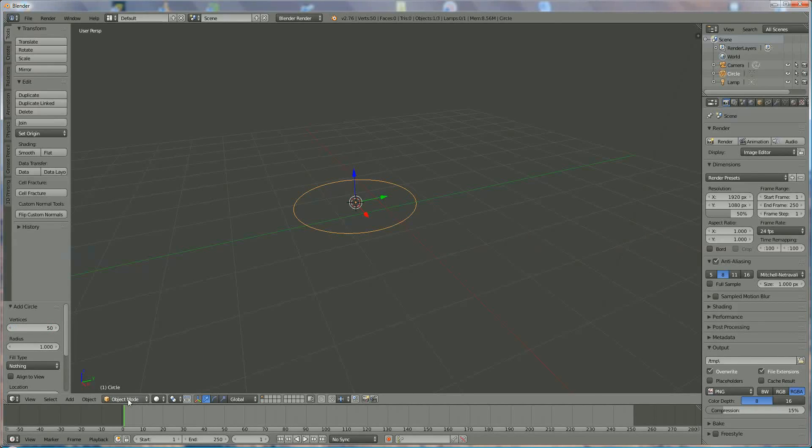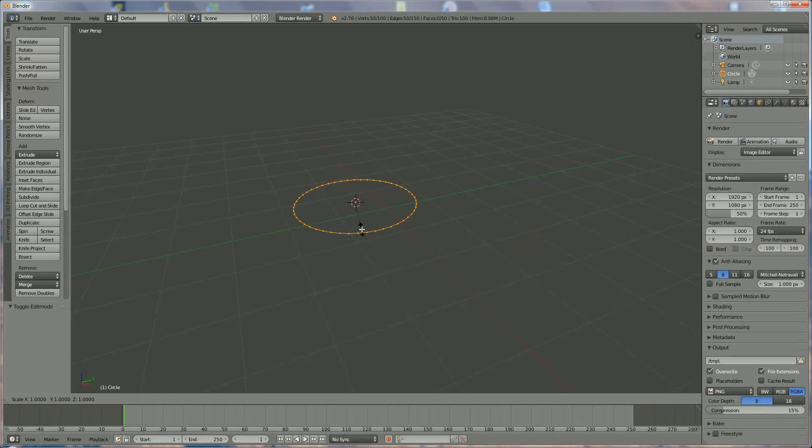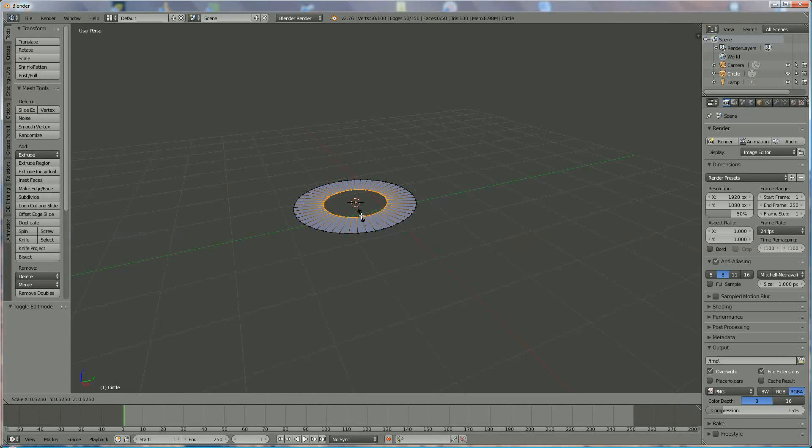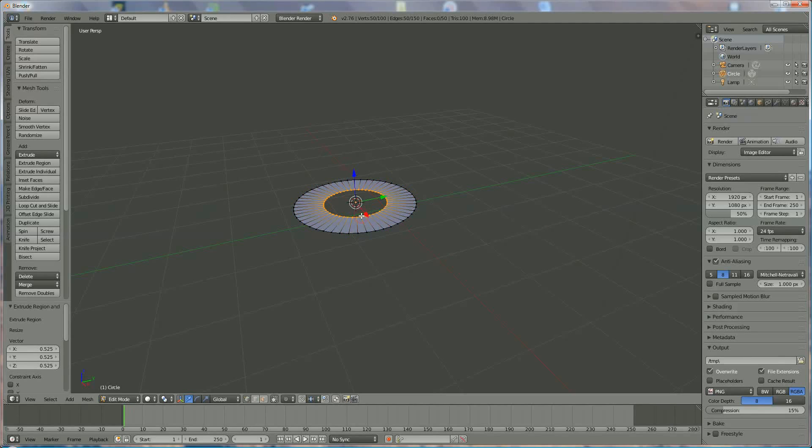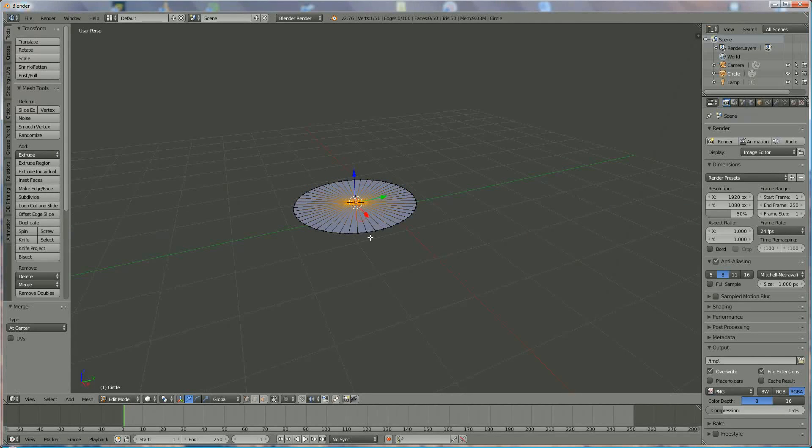Switch from object mode to edit mode, press E, S, left mouse click, alt M to center it.